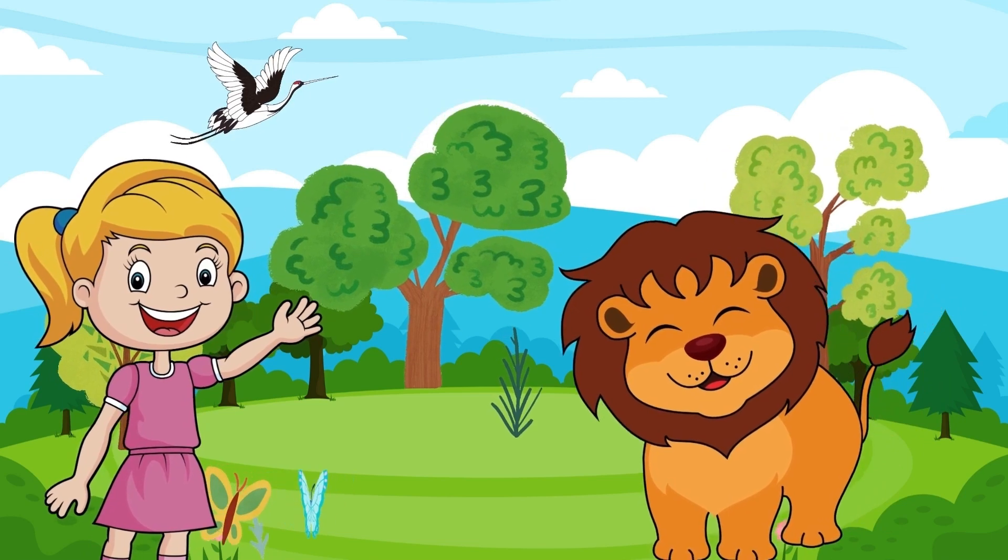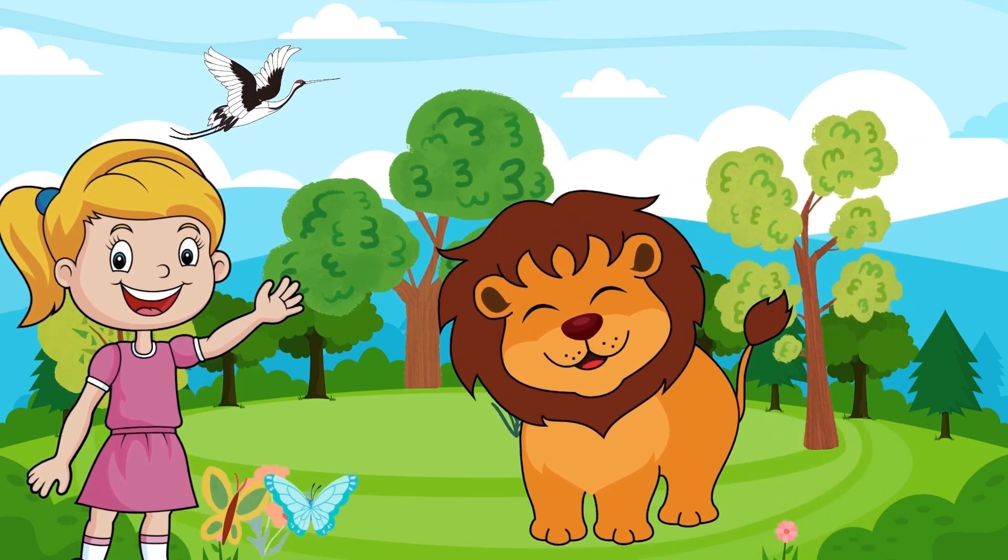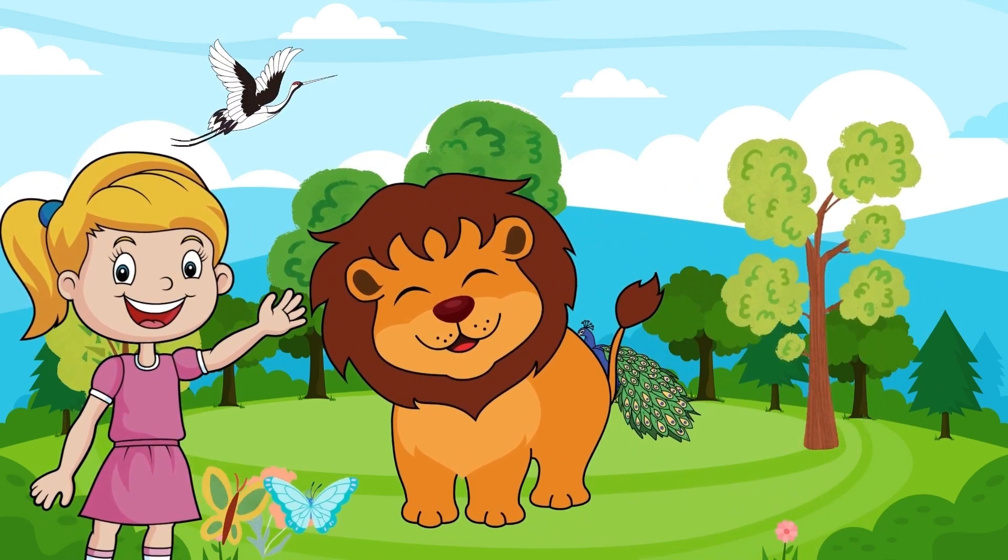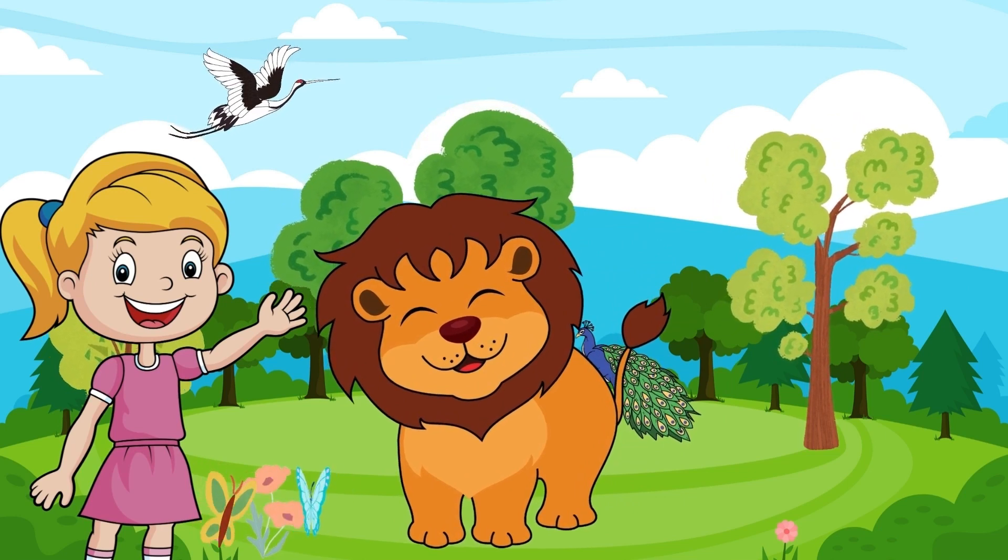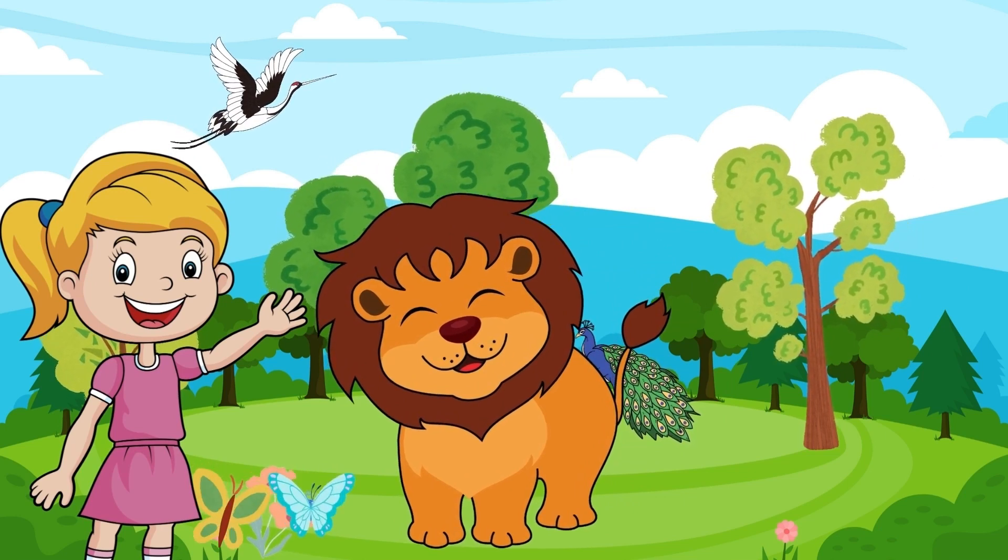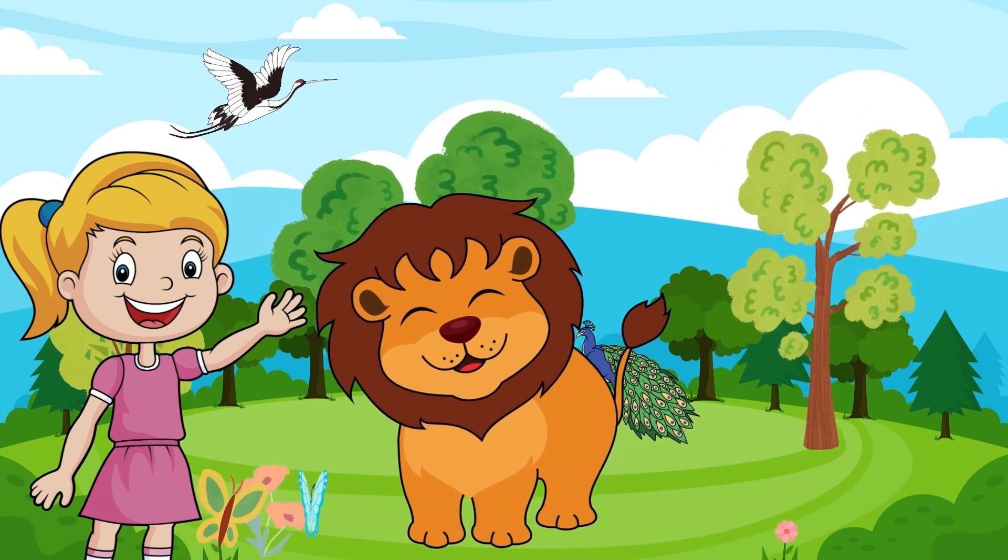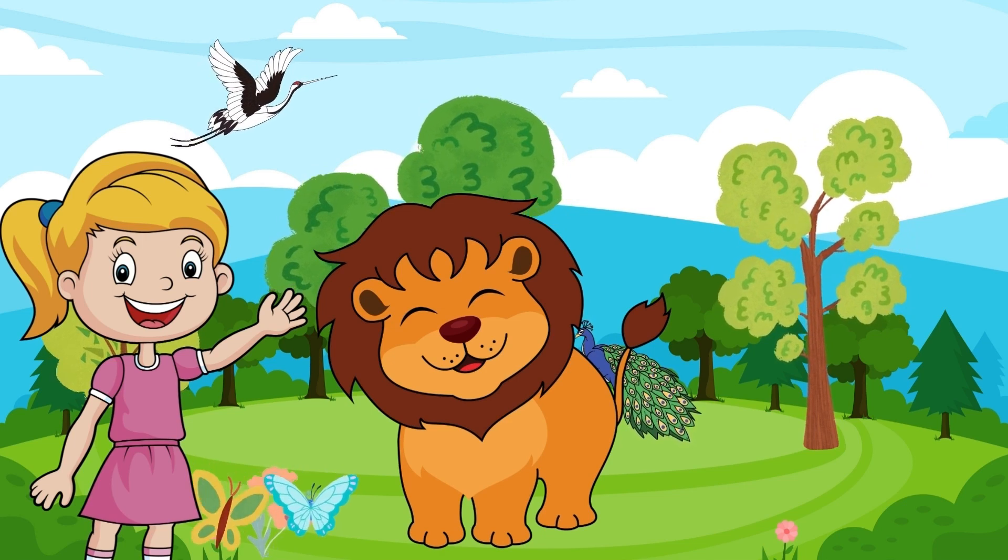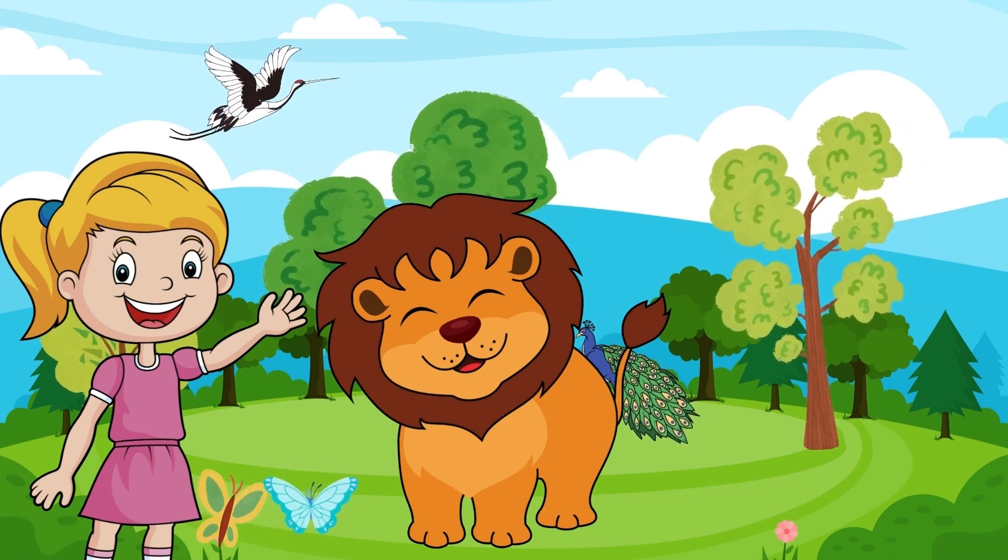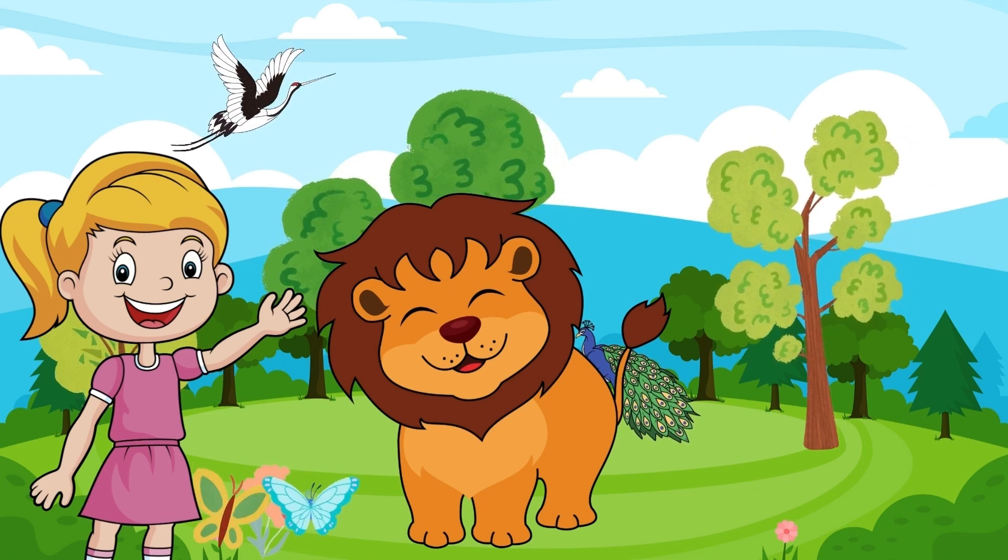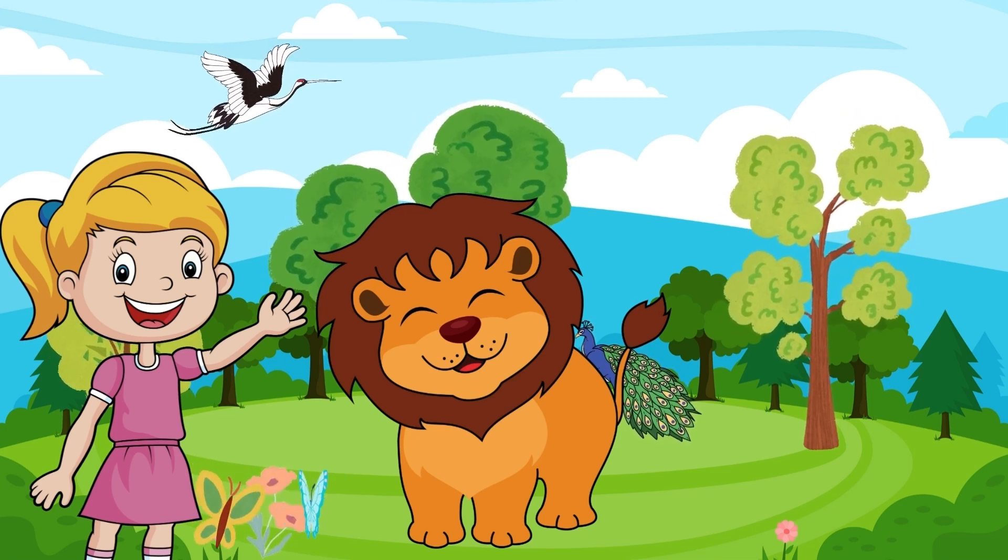Our first stop on this animal adventure is the African savannah where we'll meet the king of the jungle, the lion. Lions are known for their majestic appearance and impressive manes. They are the largest big cats on earth and their roars can be heard from miles away. Lions live in groups called prides and did you know that the lionesses are the primary hunters they work together as a team to bring food for their pride.